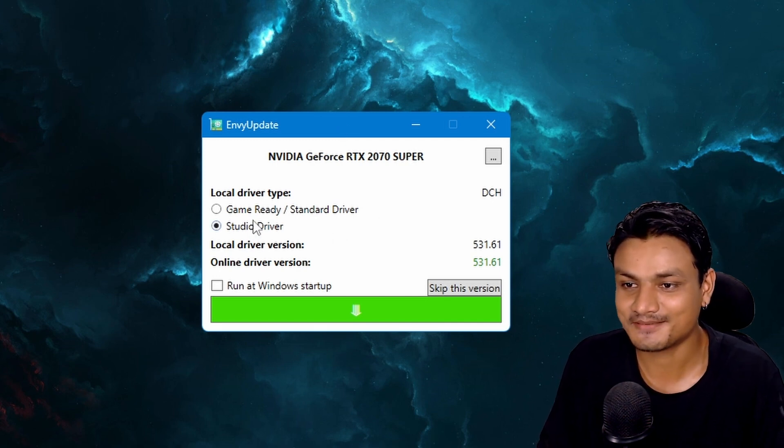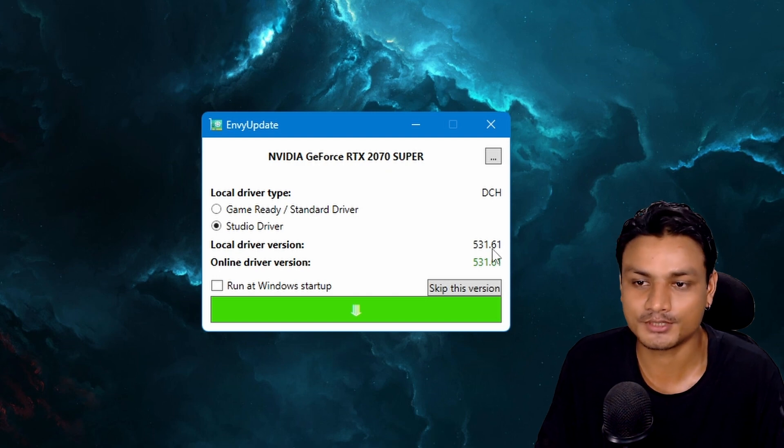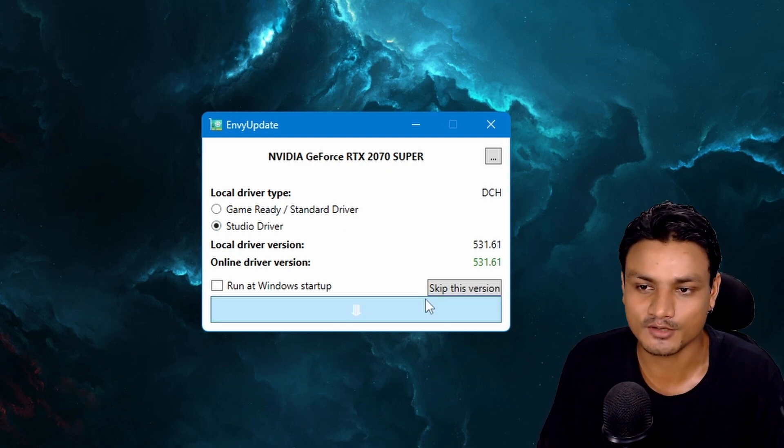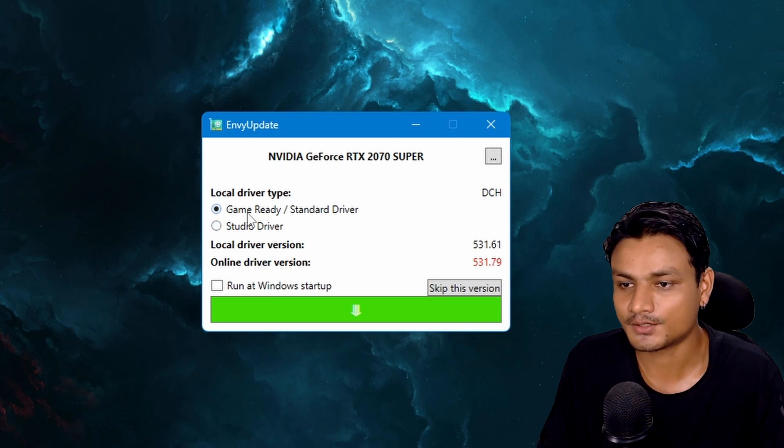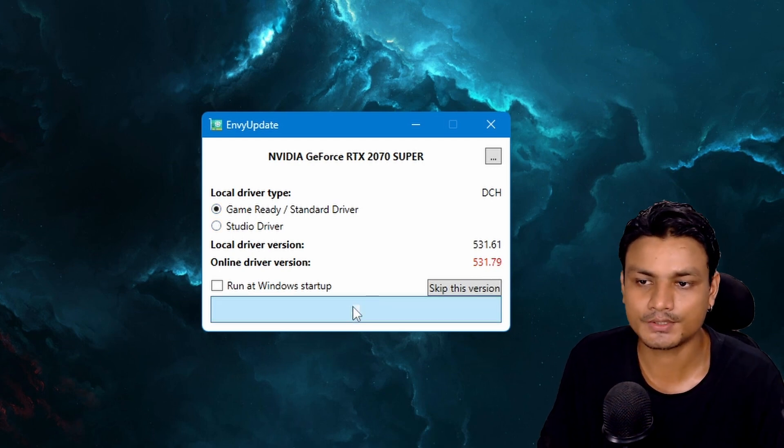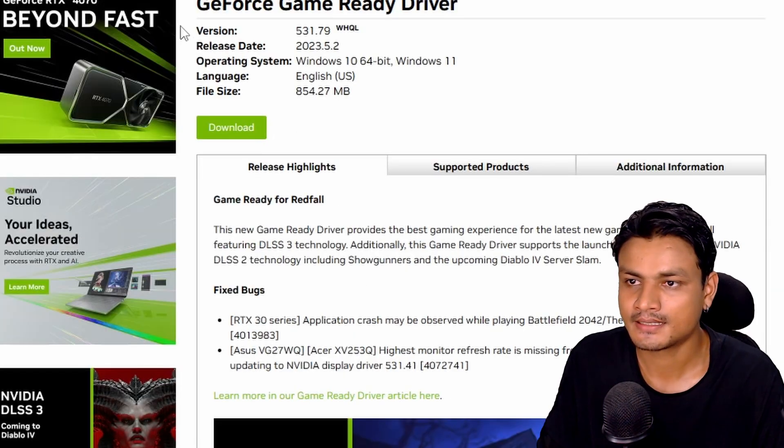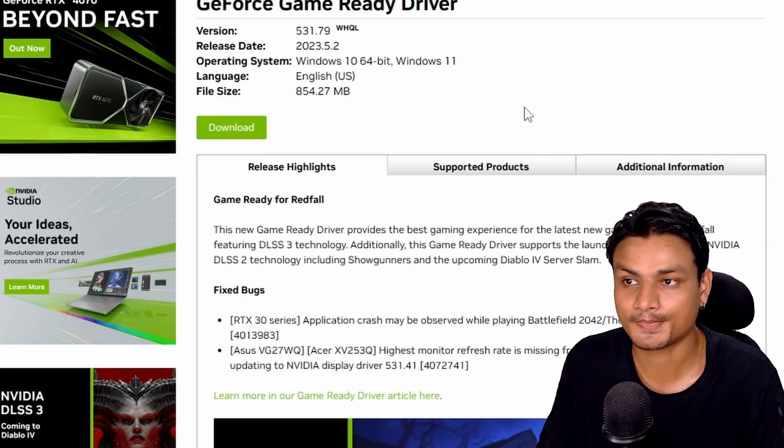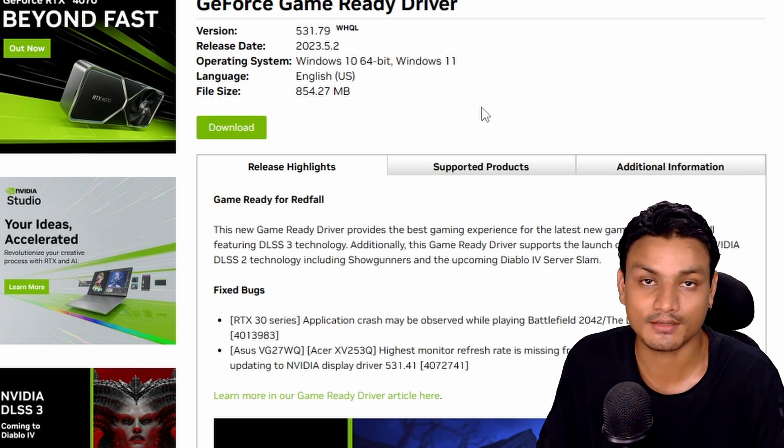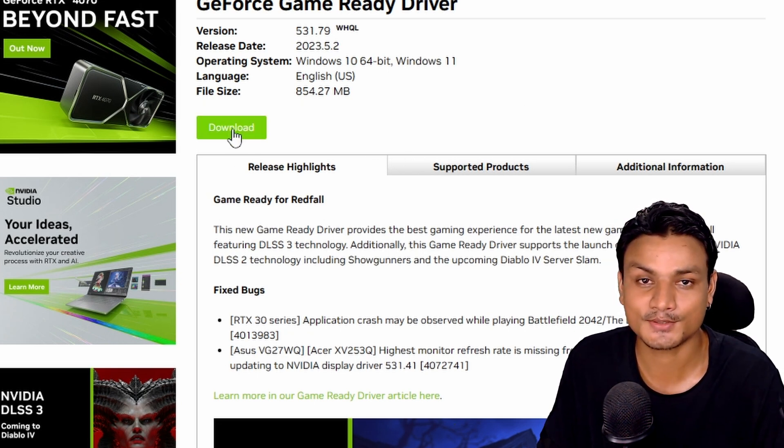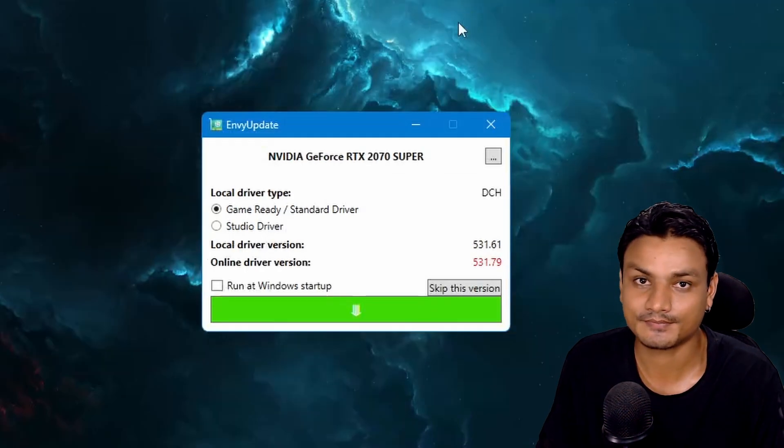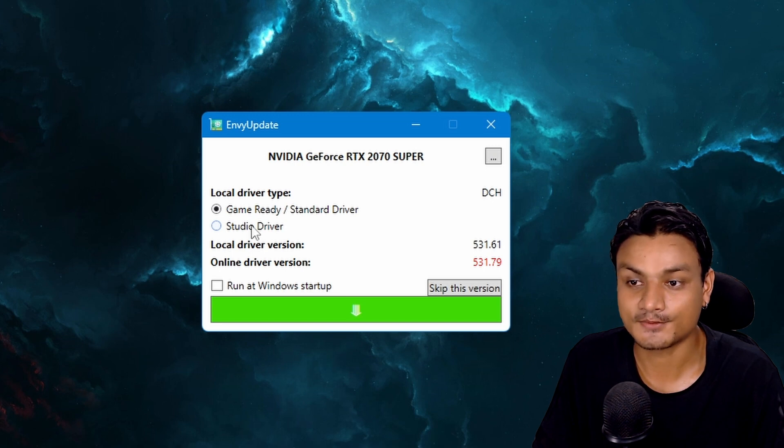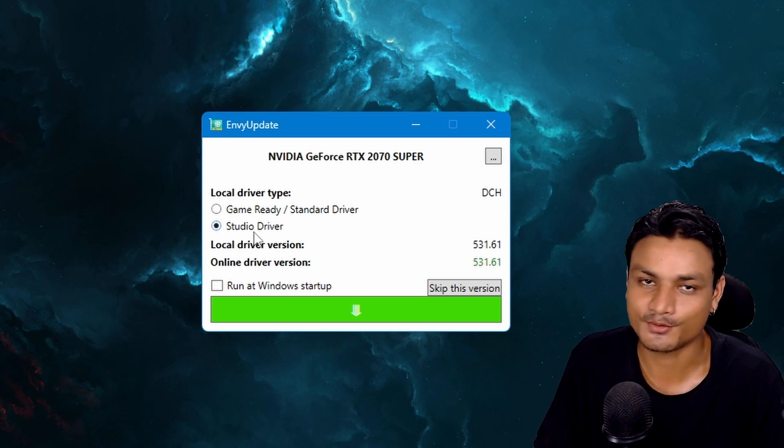Basically you can see I have the up-to-date Studio driver, I don't need to update. But if I go to the Game Ready driver you can see there is a new update. To download the driver I can click on this and it will take you to the official Nvidia drivers download page. From here you can just click on download and it will download. That's it, simple.